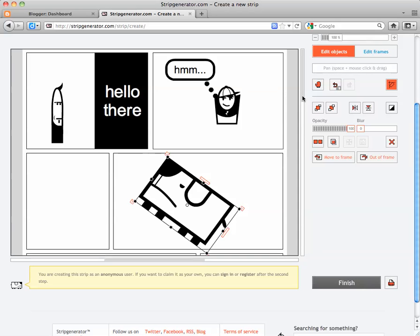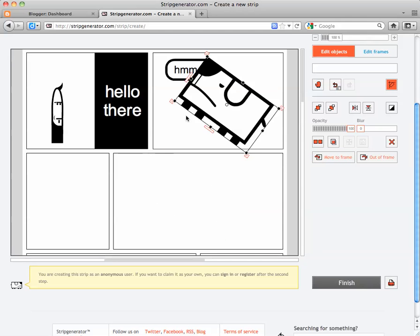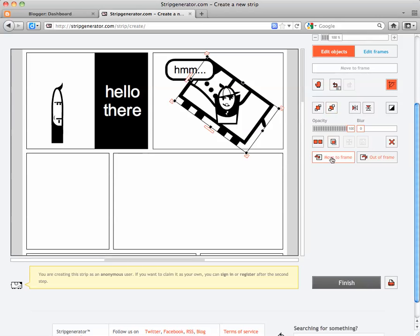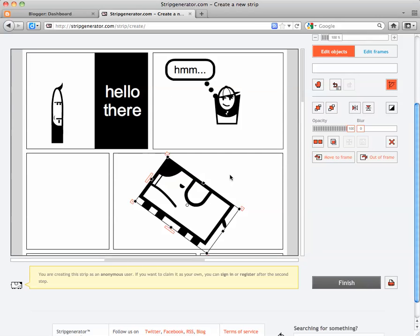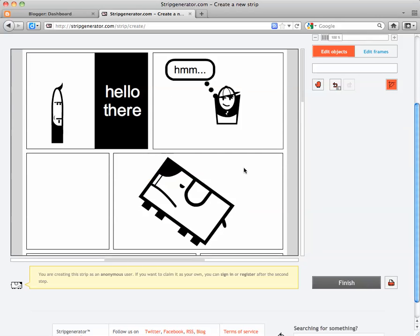If I wanted to move this dog to a different frame, I would click on him and then click on the move to frame button, and then select a frame to move it to. Now that puts him on top of my other character. So then I would want to click on the back button and send him behind. Right now, I'm just going to move him back to this frame.